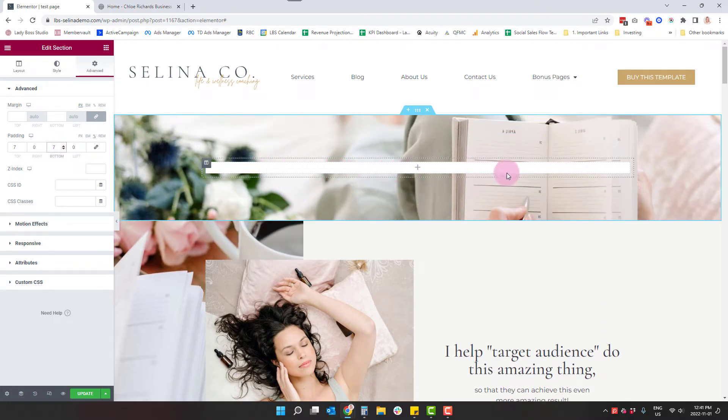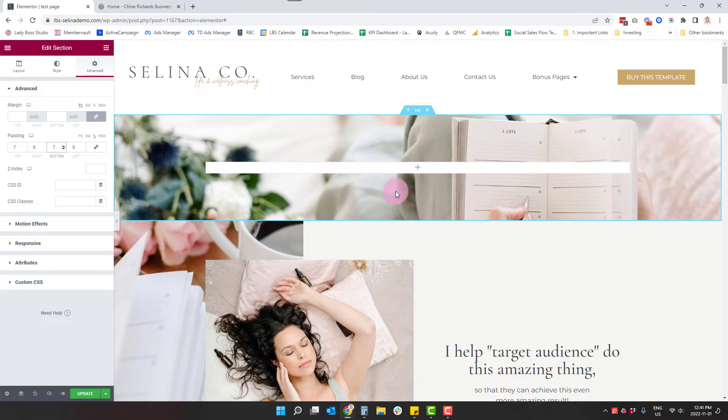So now you can see wherever that white box is, there's going to be a certain amount of padding underneath that and a certain amount of padding at the top. In most cases, you're going to want to keep that identical.